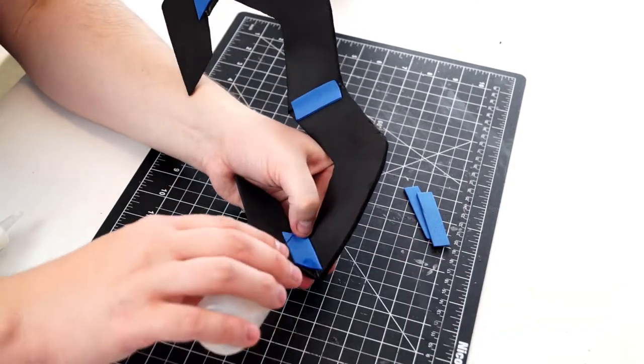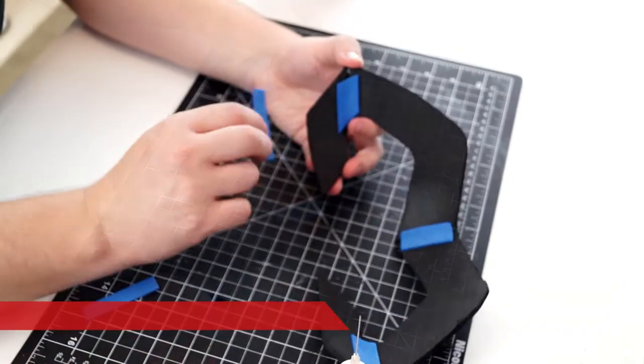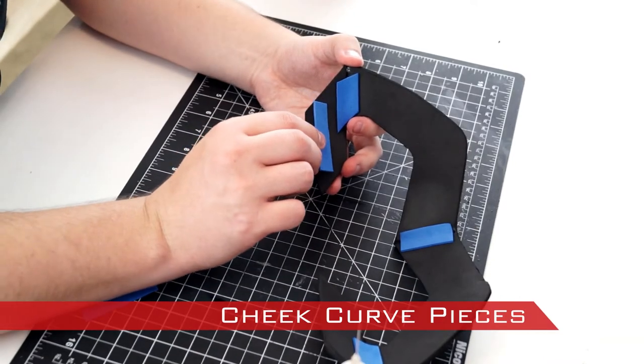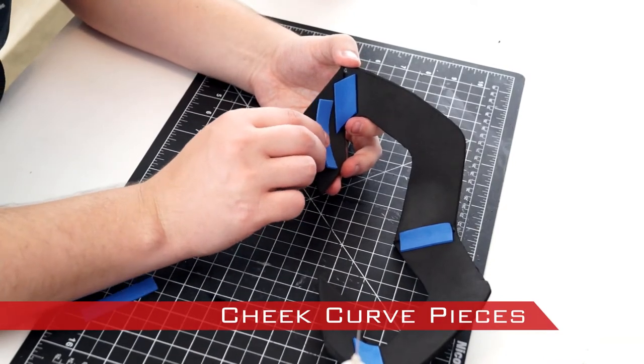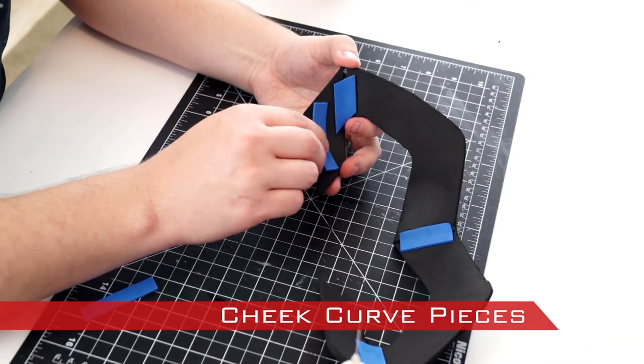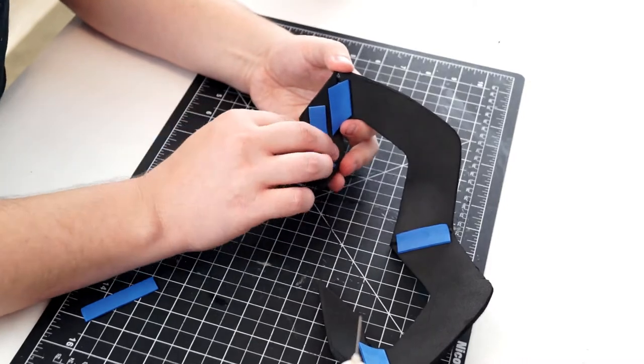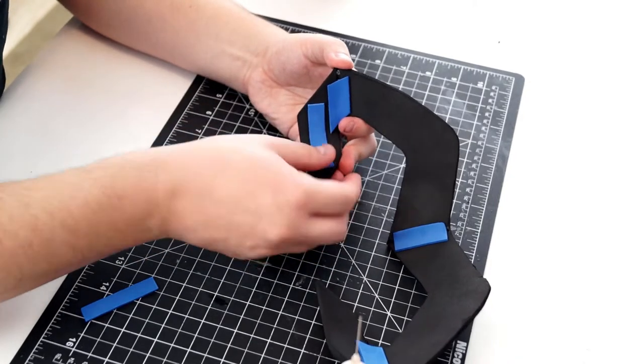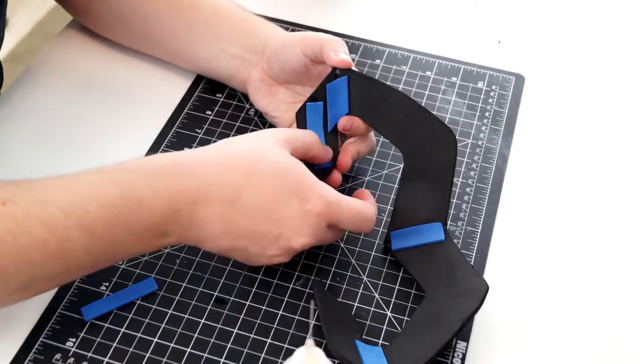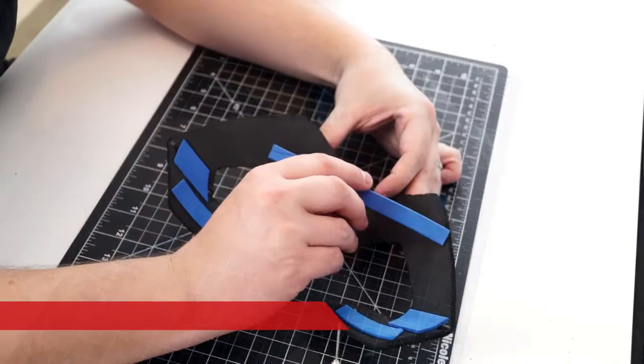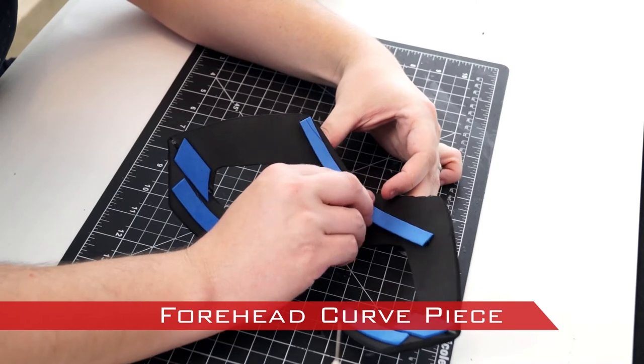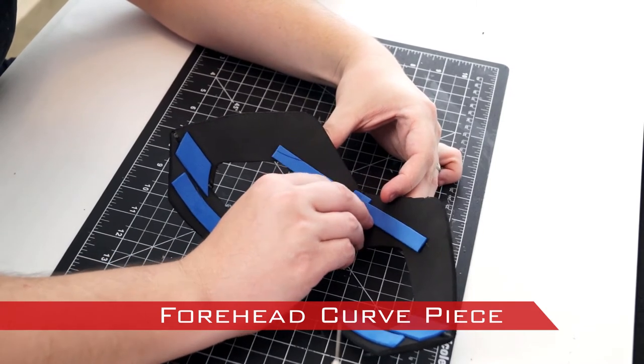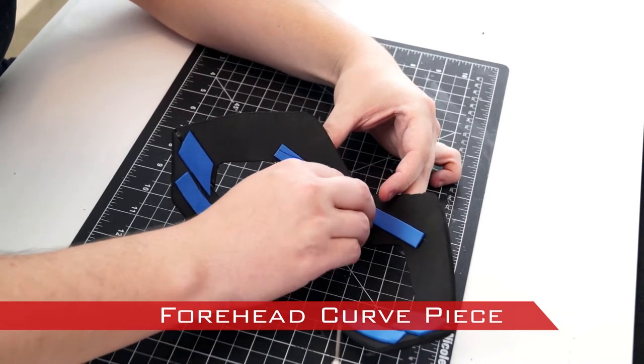Using my hand, I curve the cheek of the crown to fit my face and glue the cheek curved piece into place with CA glue and then set with Zip Kicker. This support helps the foam hold its final shape. The same technique was used to attach the forehead curved piece as well.